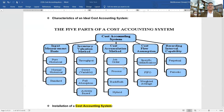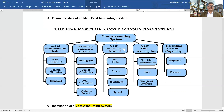The characteristics of an ideal cost accounting system include five parts: input measurement basis (pure historical, normal, or standard); inventory valuation method (full absorption, activity-based, direct, or throughput); cost accumulation method (job order, process, backflush, or hybrid); cost flow assumption (specific identification, FIFO, or weighted average); and recording interval capacity (perpetual or periodic).